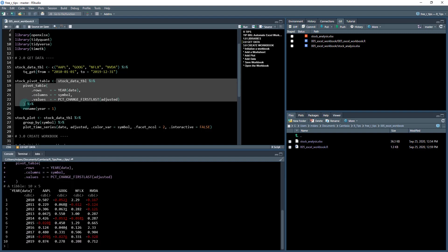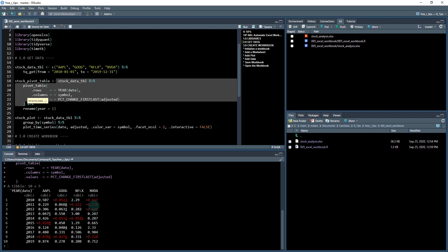So when I run this, I get something that looks like this, where we've got each year here, we've got each stock here, and this is basically an Excel pivot table that I've just done in R, and it's got the percentage changes for each year. The red indicates negatives, the whites are positives.